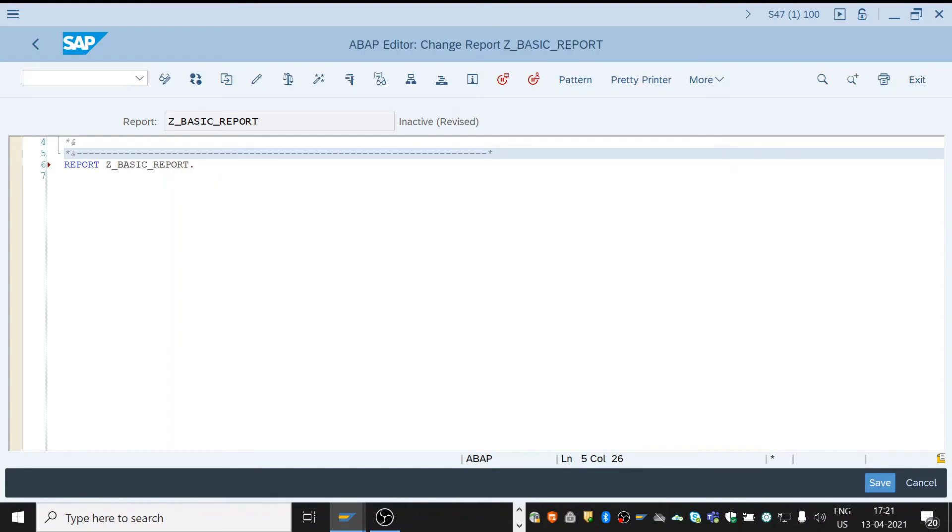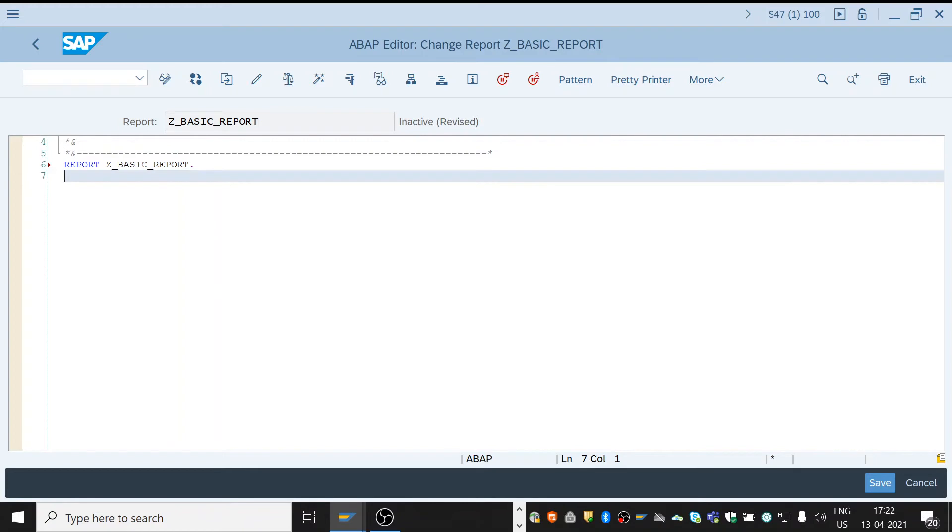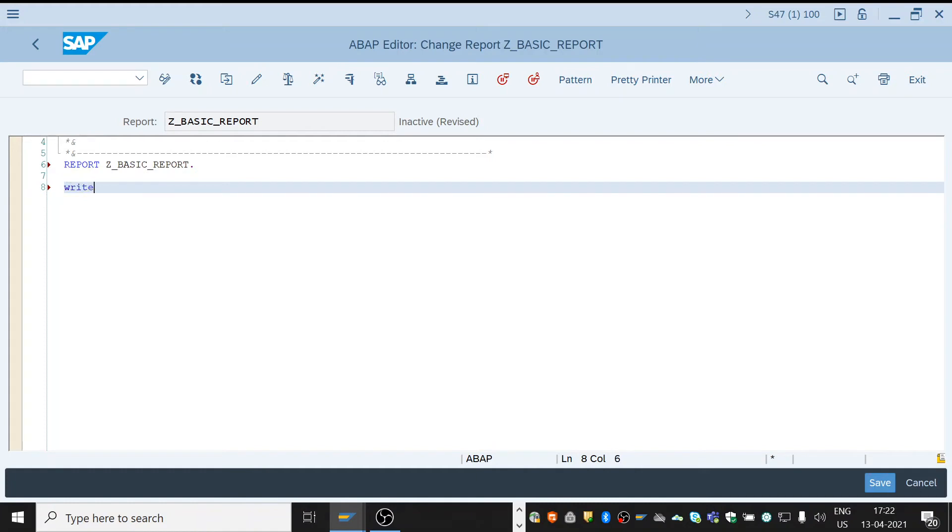Now in this report, I'll show you how to display a sentence in the report by using the write keyword. Write is a keyword. All the keywords will appear in blue color.